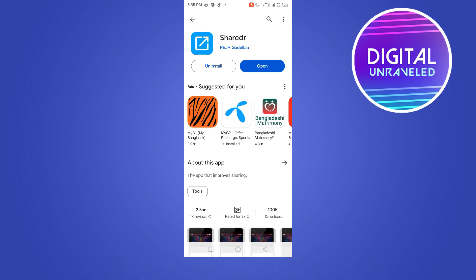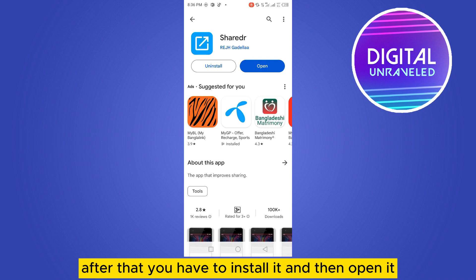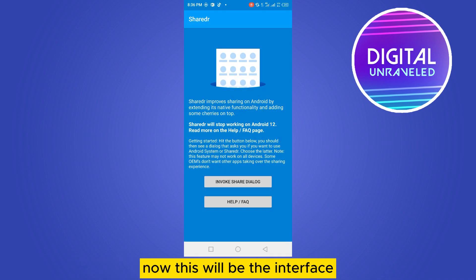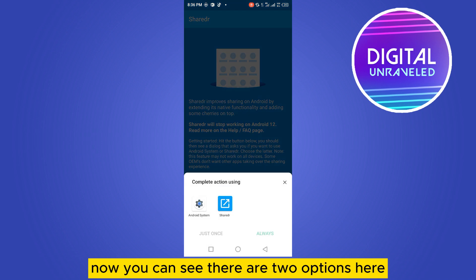Search for this application ShareDr, then install it. After that, open it. This will be the interface. Now tap on Info Share Dialog. You can see there are two options here.